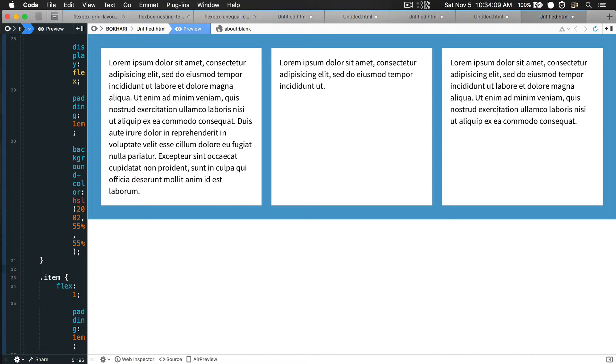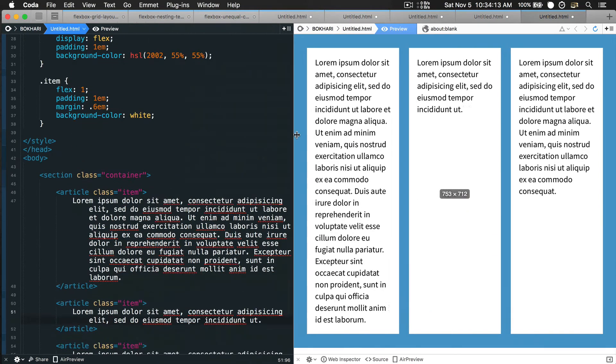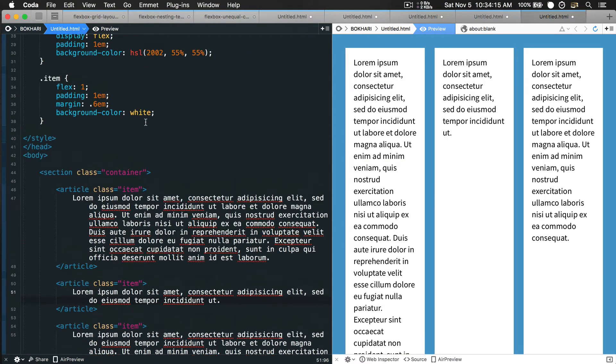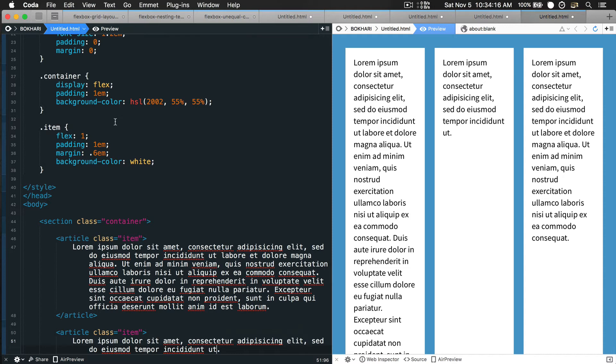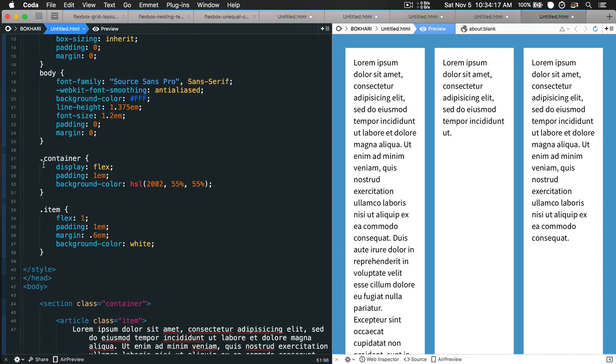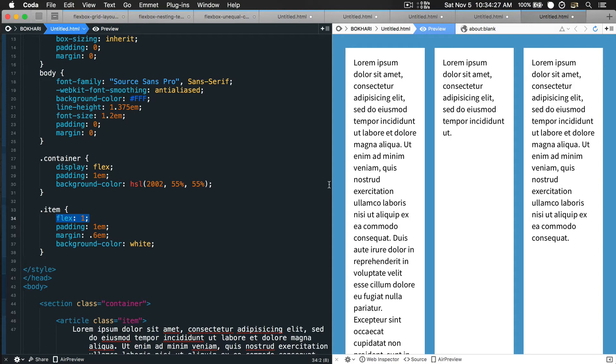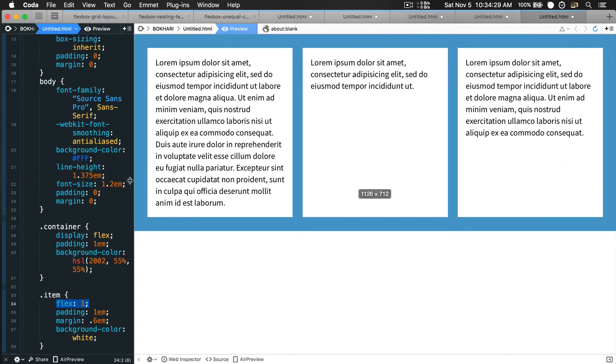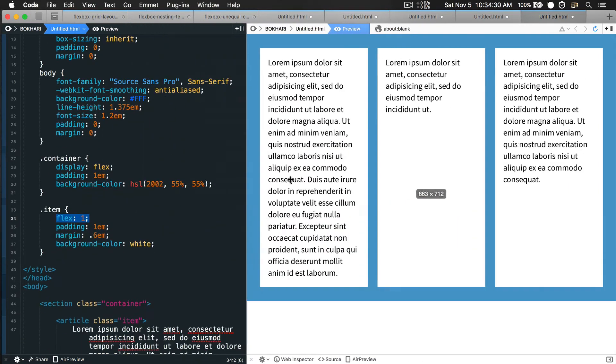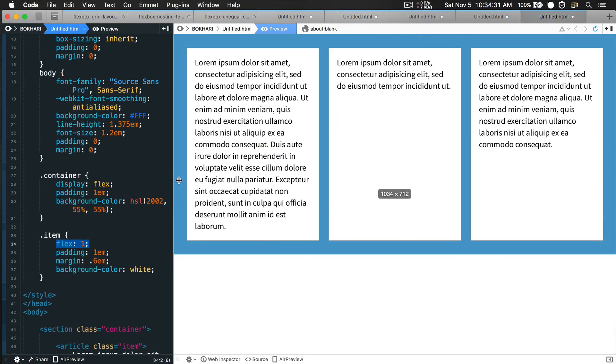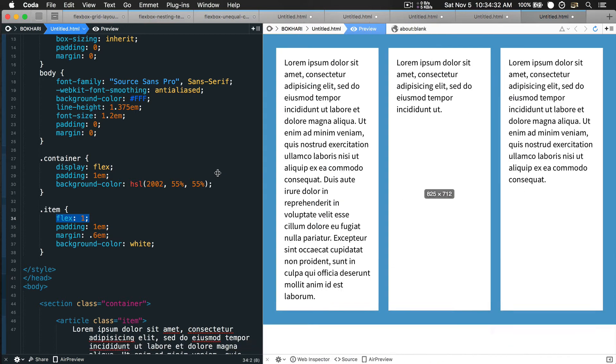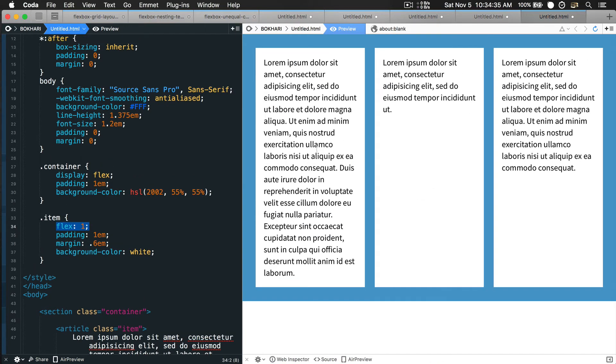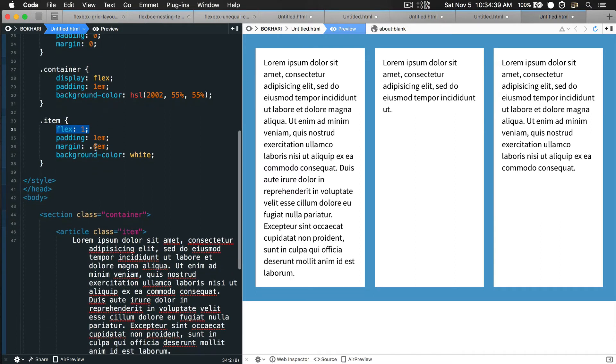You can see we have three columns sitting in here with three different quantities of text. This is equal column approach. What we had to do is just give the parent tag display flex property and the child tag selector flex 1. That's how easy it is to make equal columns.